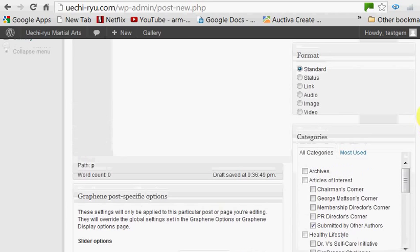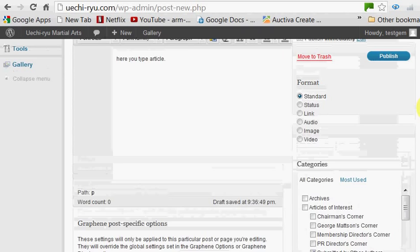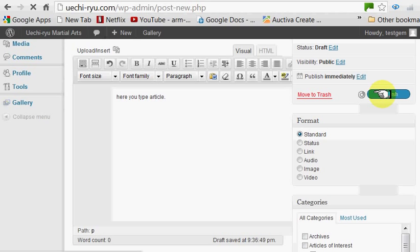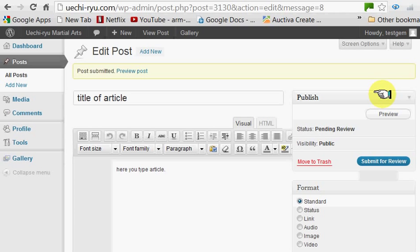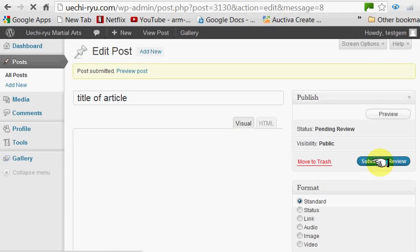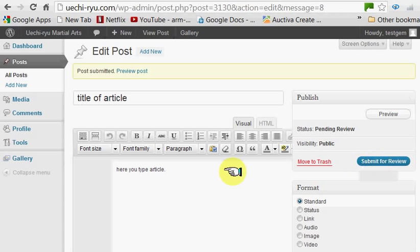Once you've completed that, go back up to the top and click Publish. Now, clicking on Publish, all that does is put it in memory. At that point, you want to submit the article for review — click on it. The article is now in memory and it's waiting for me to come online and approve it.